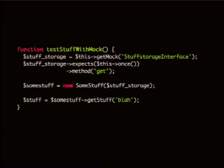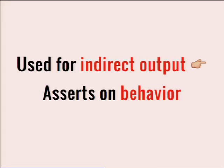Because all my class is responsible for is delegating this call to another class — I don't need to test the return value. All I need to test is how this object interacts with the other object. So mocks are used for indirect output and they assert on behavior — we're basically asserting that this object behaves correctly with this other object, that they send the right messages to each other.